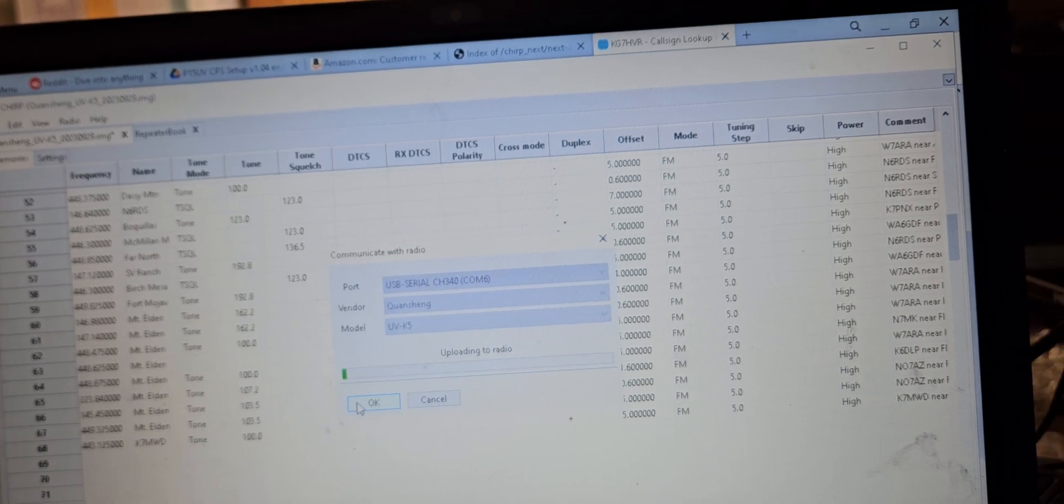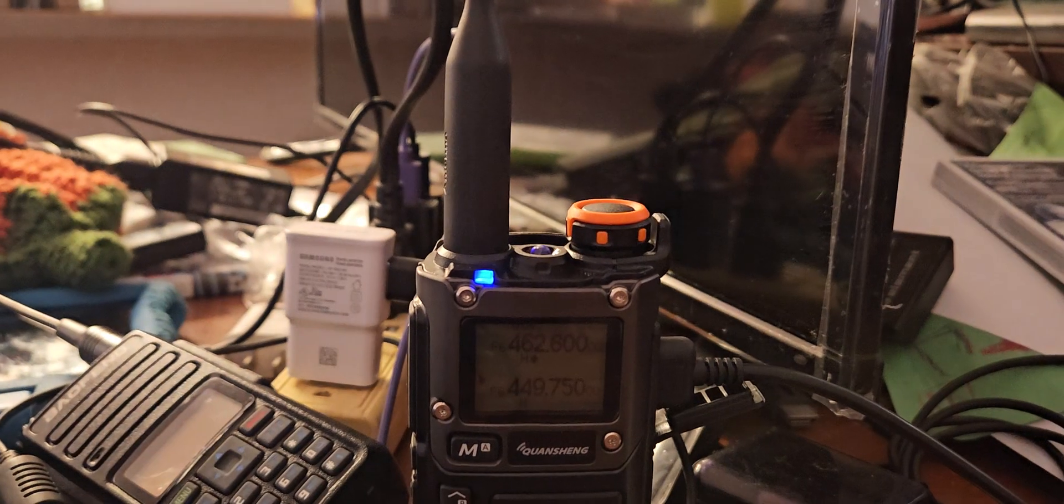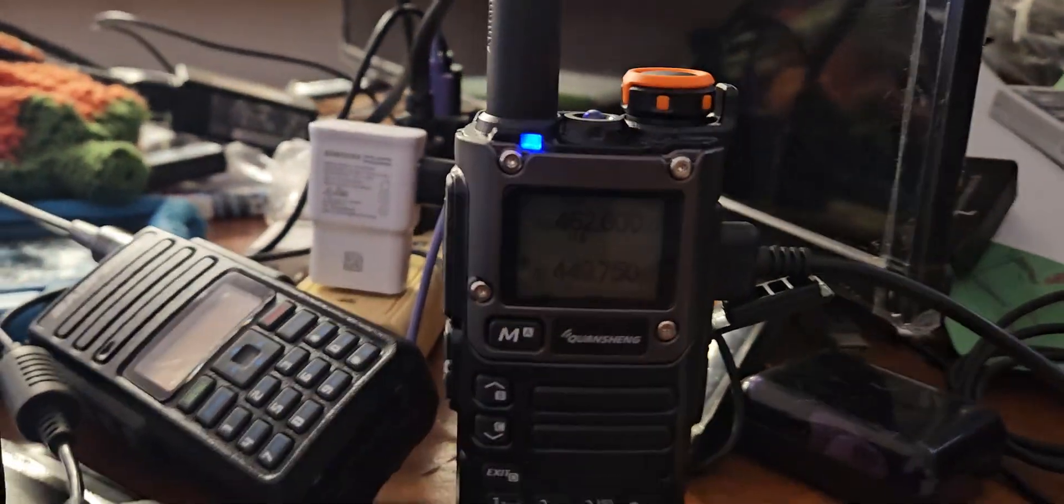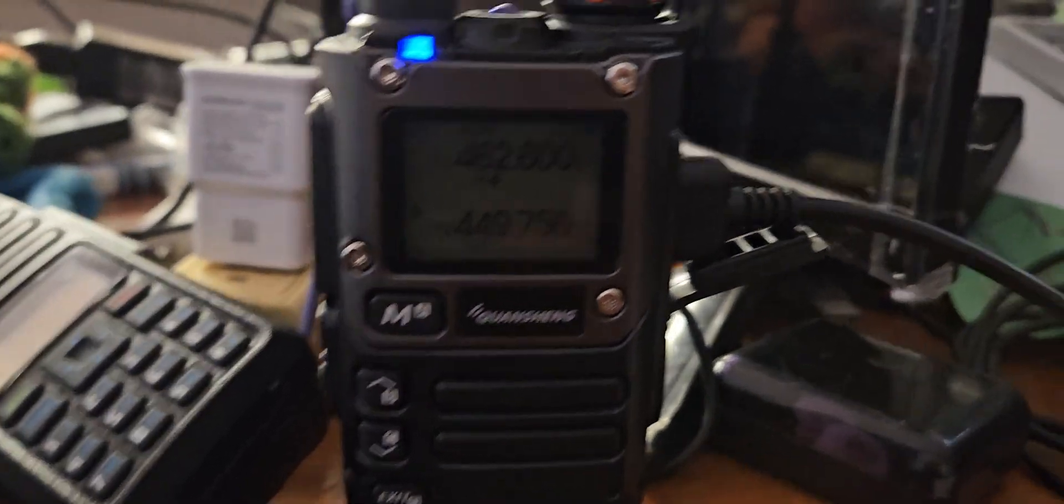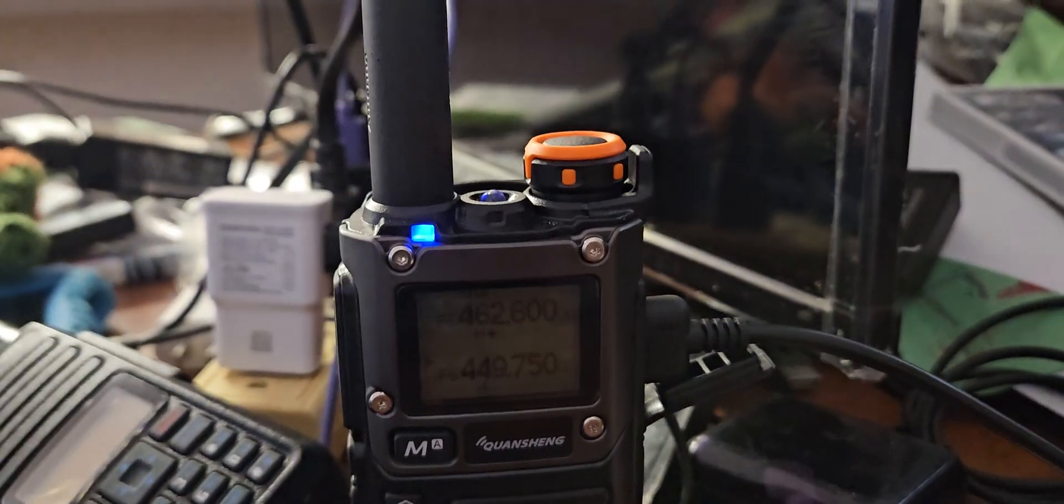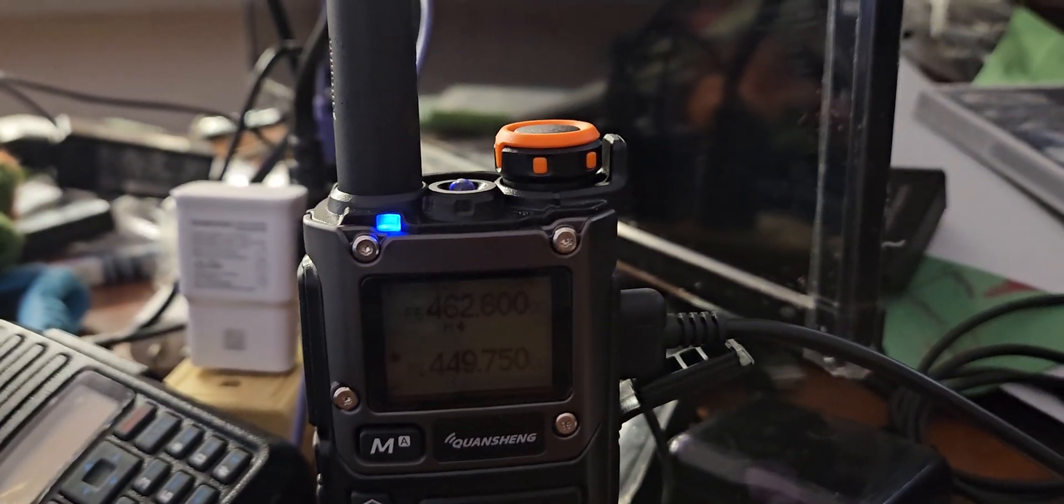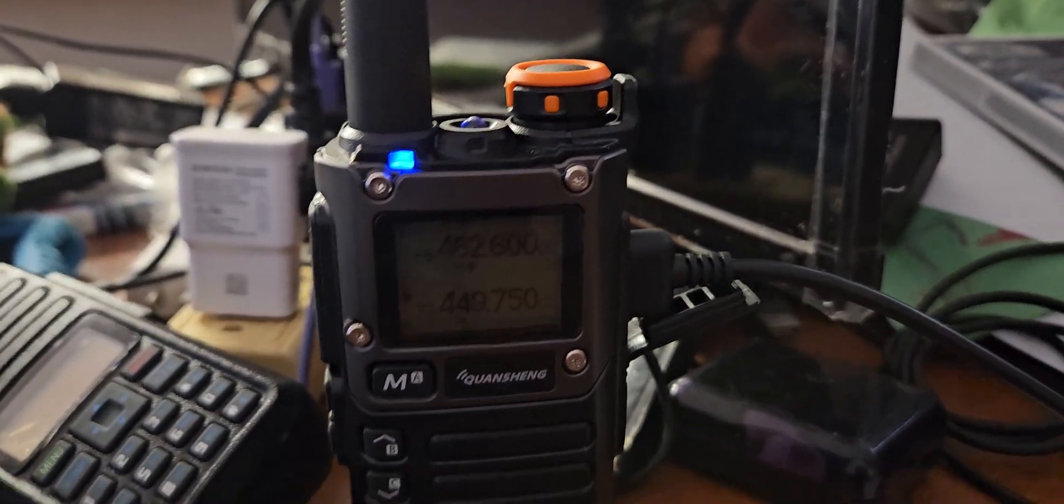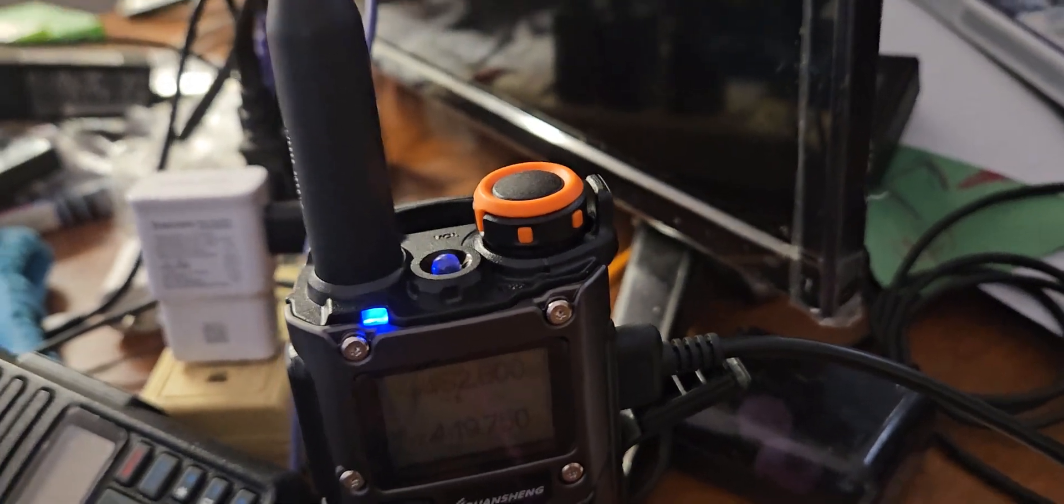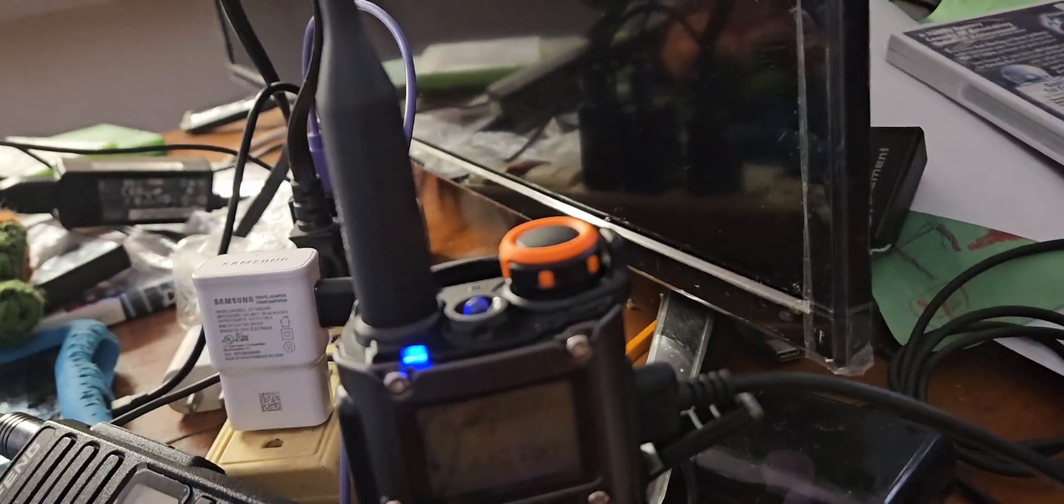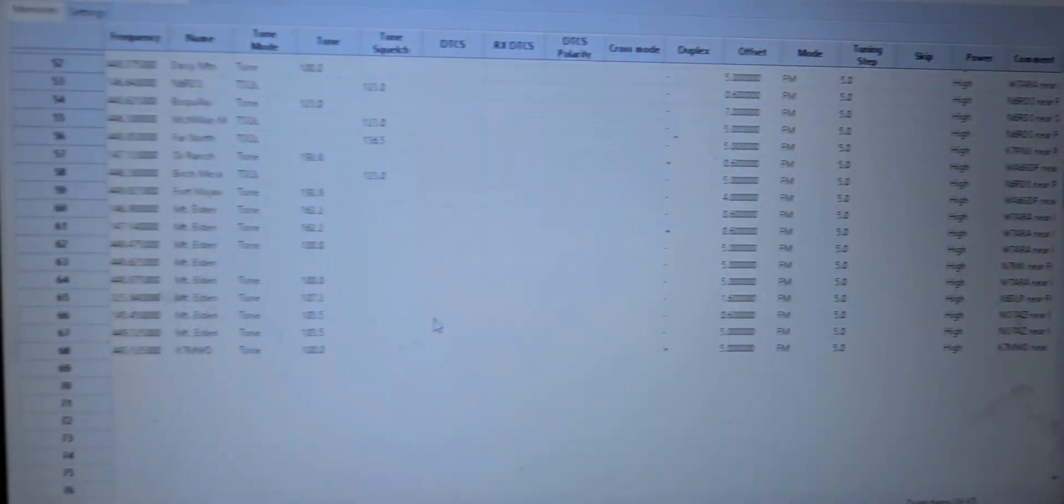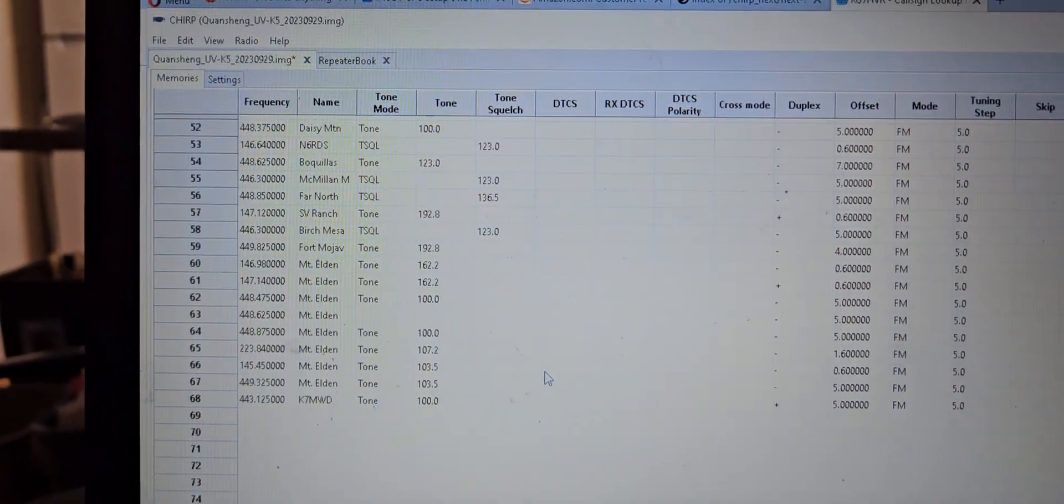Gives me like a warning. Doesn't actually look like it's doing anything compared to the other radios would be normally flashing, but the blue light is on. I don't know what that necessarily means, but I can see that it definitely did something.